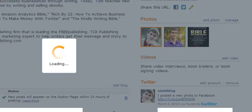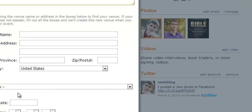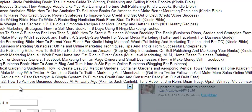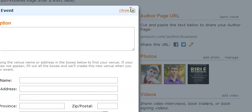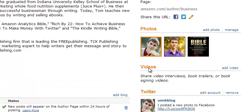If you have events, such as speaking engagements, things like that, you can add events here — let your readers know what your event is about, where it's going to be, the date, what books you're going to be promoting. That's really cool as well. Then you can add your Twitter account here, so all your newest Twitter tweets will show up on your profile.